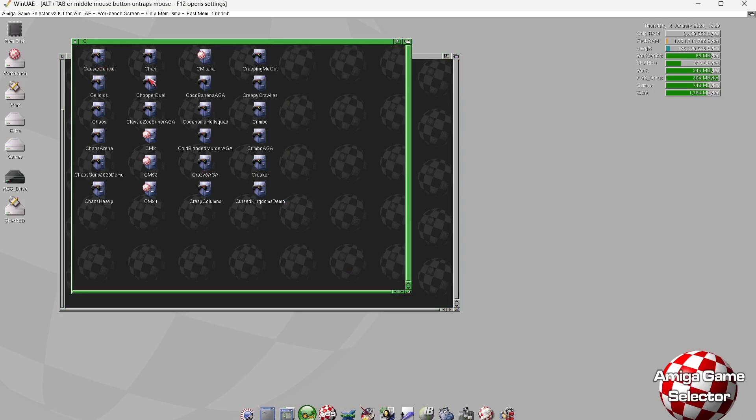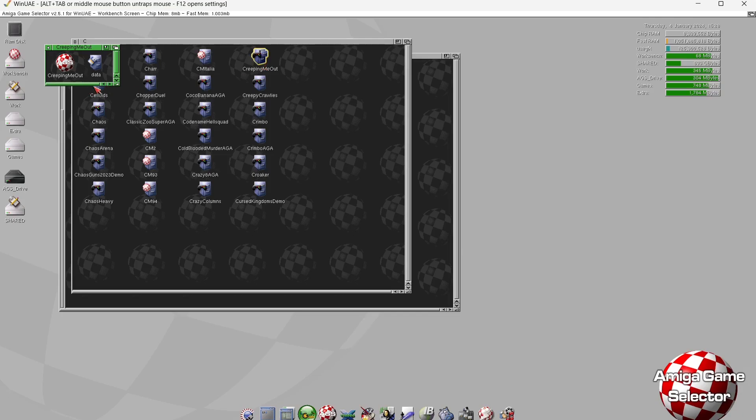We can open up games from here. To open up games from Workbench just here, if we just open up one of the folders you'll find AGS and the name of the game. If you just double left-click on that it's going to boot us into the game just like it would a minute ago in Amiga Game Selector.